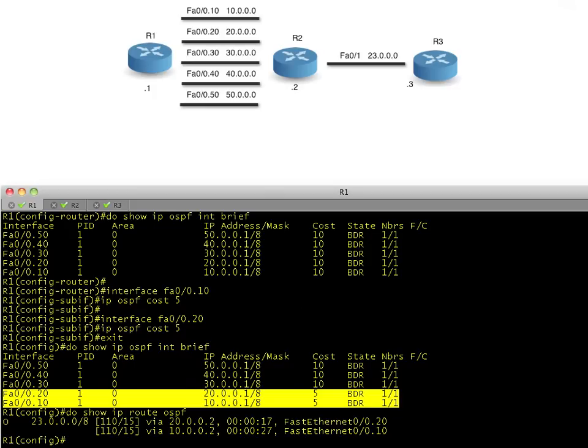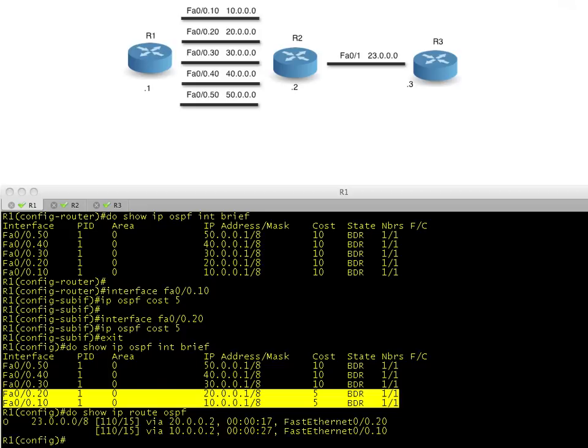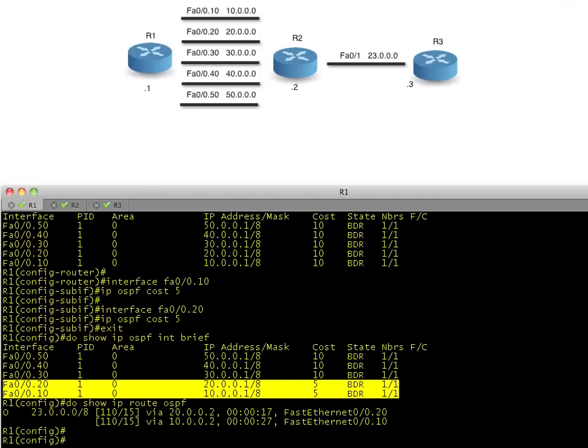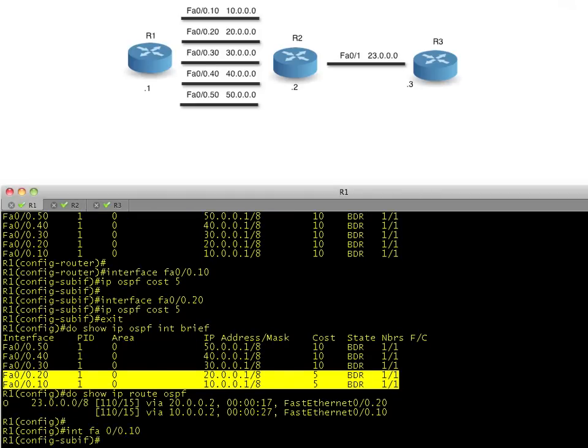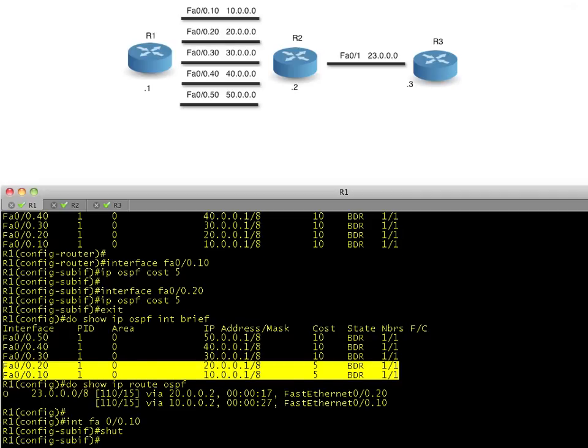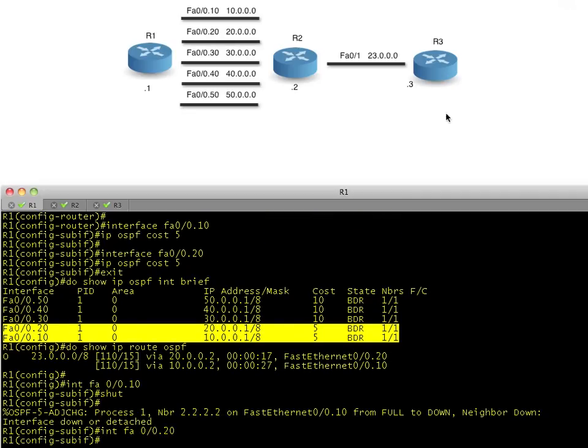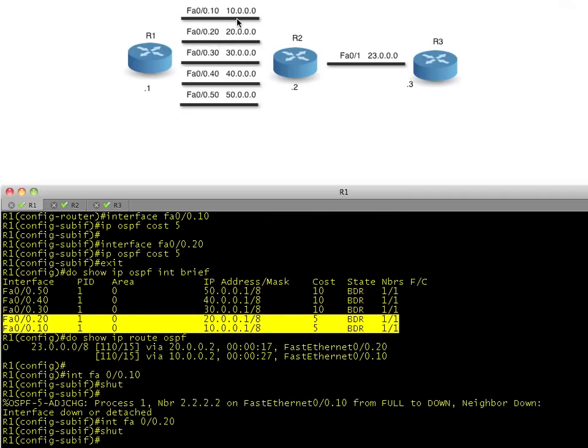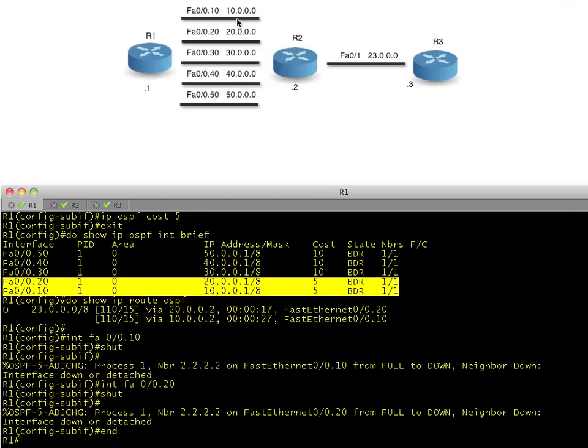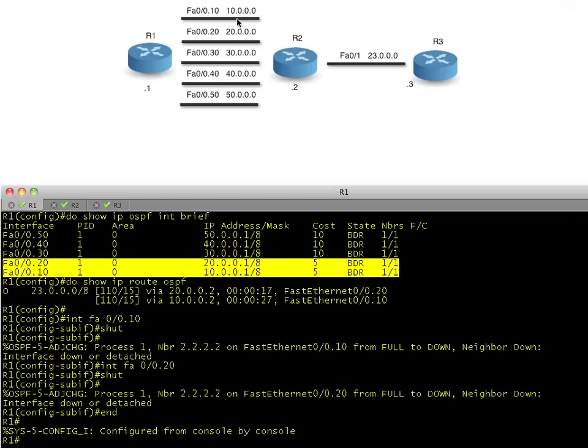What would happen if I shut down these two interfaces? Let's do that right now. Let's just do a real quick show of the IP OSPF for the routes, which we just did, and we don't need it again. And let's shut down those two interfaces. And I want you to think about what we would expect to see. So we'll go into interface FA0/0.10 and shut it down, and FA0/0.20 and shut it down. So now those two interfaces are shut down, what do we expect?